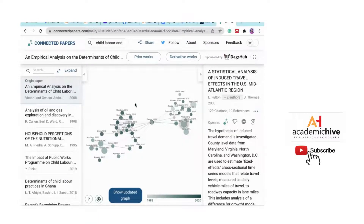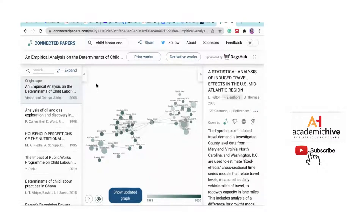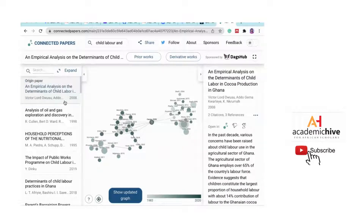I'm very sure some supervisors don't even know what Connected Papers is, but doing this just gives you that star quality edge. Other students bring just a research topic, but you're bringing the topic, the rationale, and proof that you've done your homework — which places you in a very positive light in your supervisor's mind.